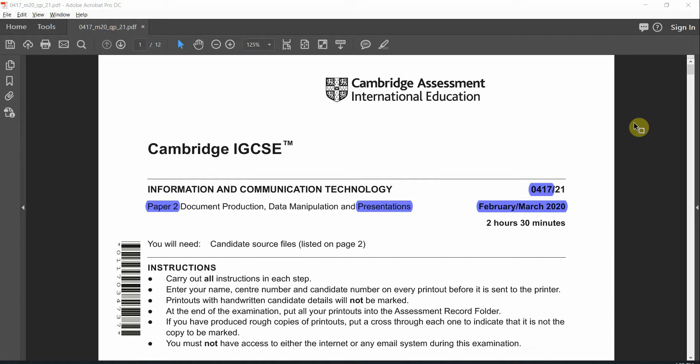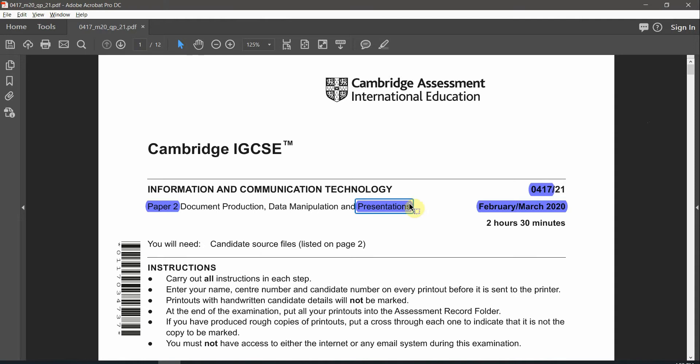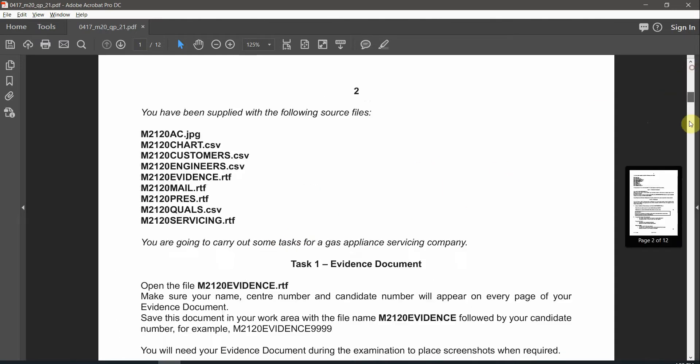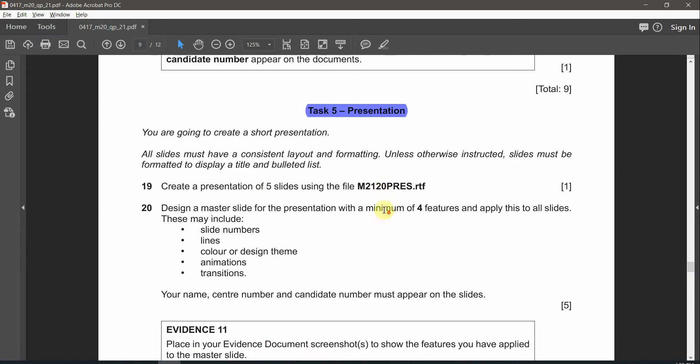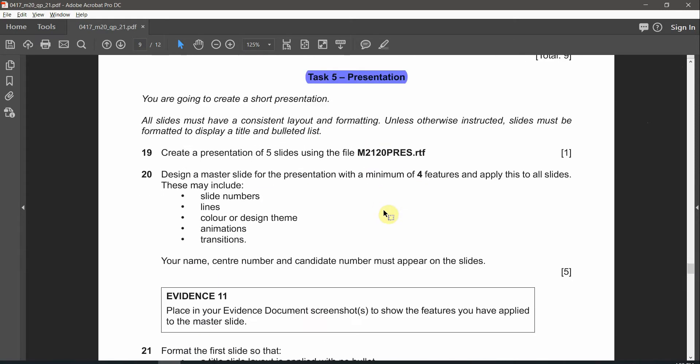Welcome back to ICT paper 2 for Feb and March 2020. We're going to carry on to the presentation task. We already finished with document production, data manipulation and mail merging. You can find the link of those videos in the description below. Right now let's go to the presentation or PowerPoint task, and that's the last task in this paper.